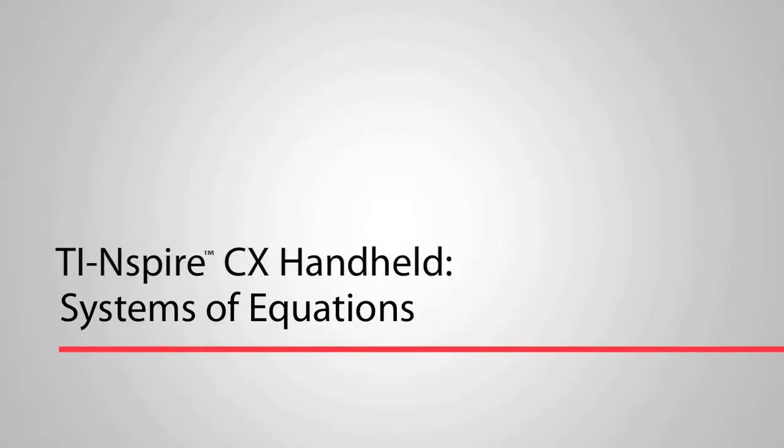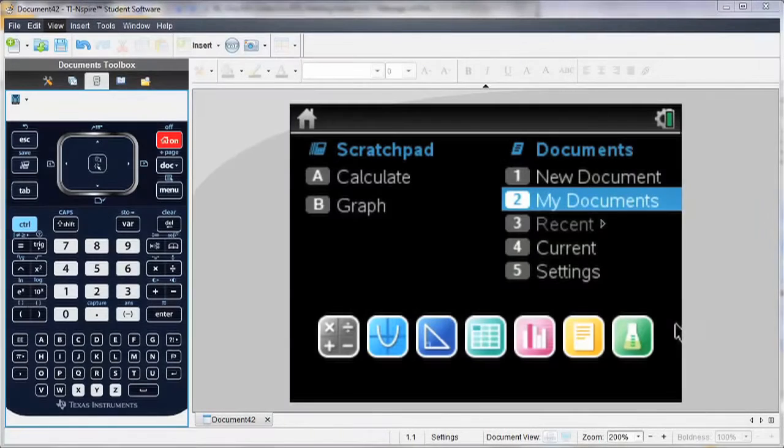Hi, this is Kelly. I'm going to show you how easy it is to solve systems of equations using the TI-Inspire.